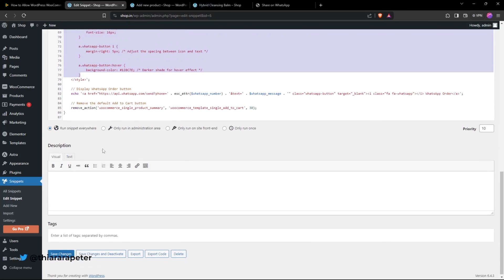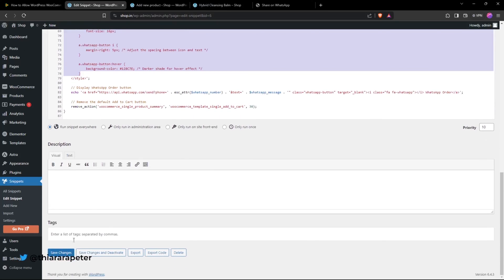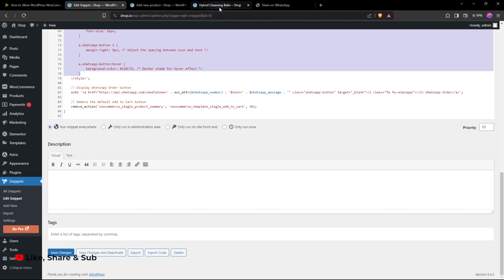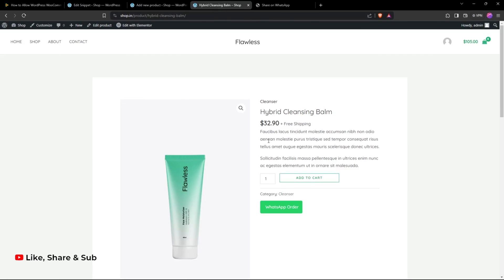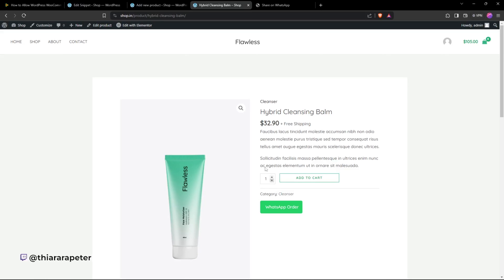Once you've done all that, remember to save and activate the changes. Once you're done, you should be able to see the impact and changes on the front end. Hope you learned something from this tutorial. If you did, hit the thumbs up. Till next time, adios!